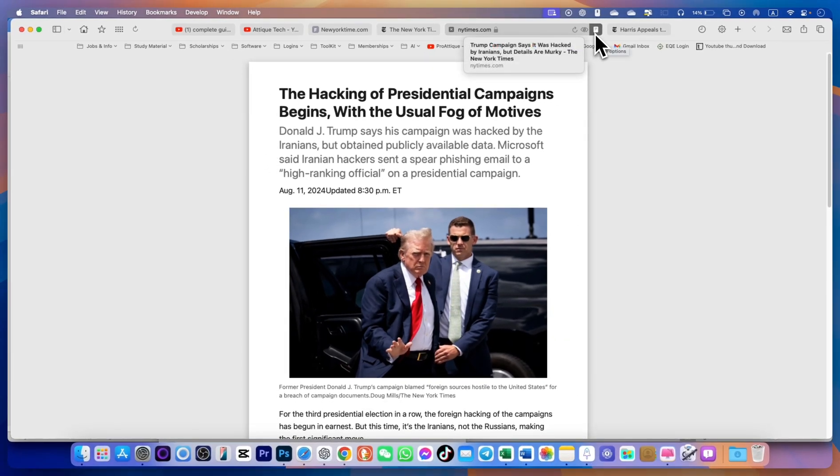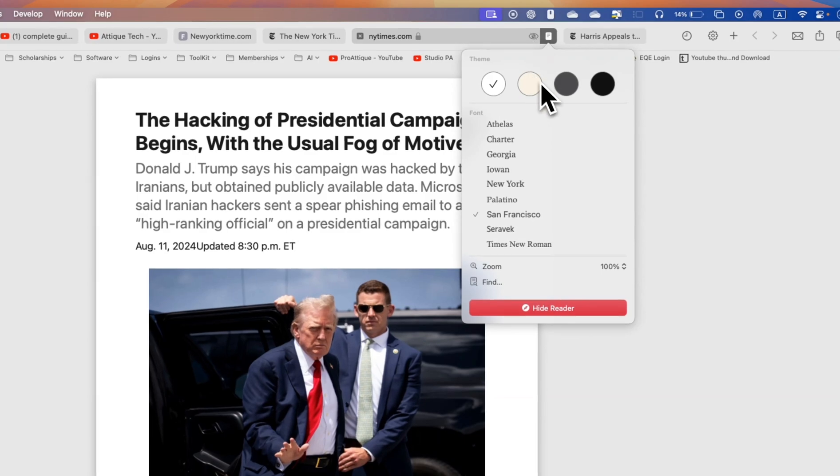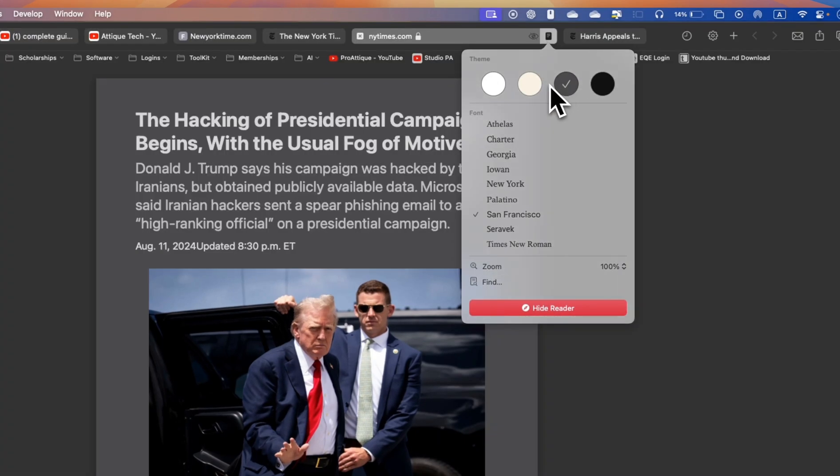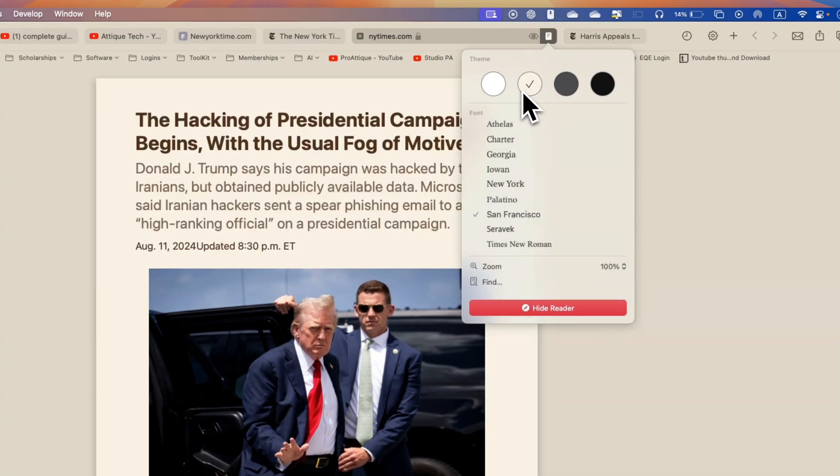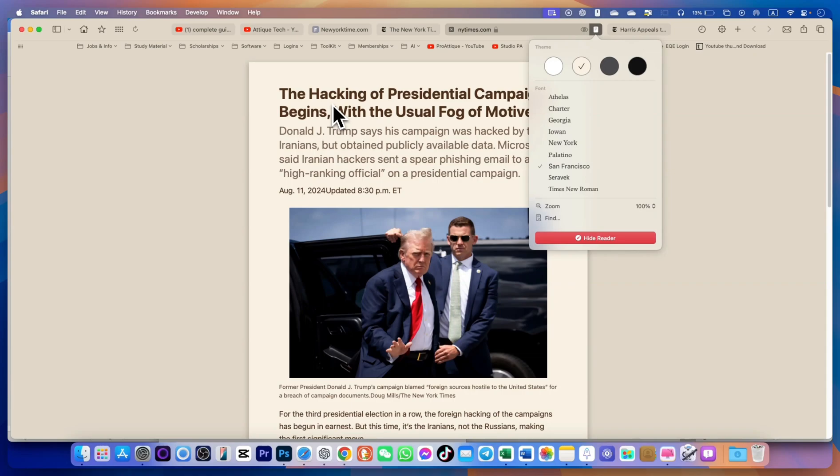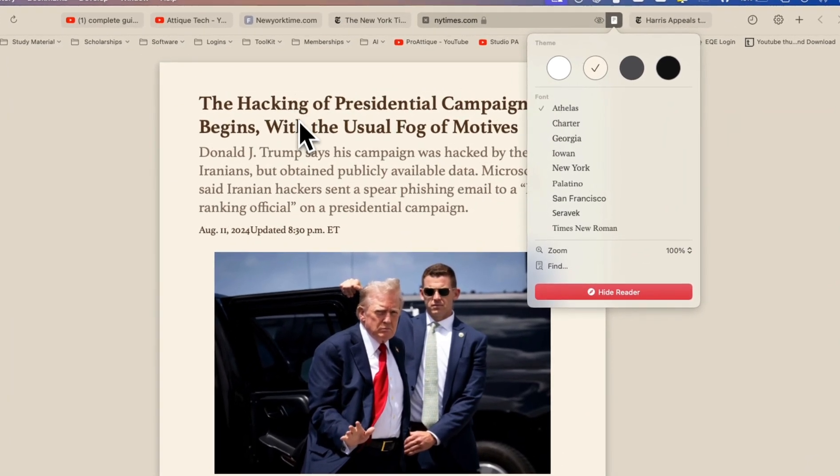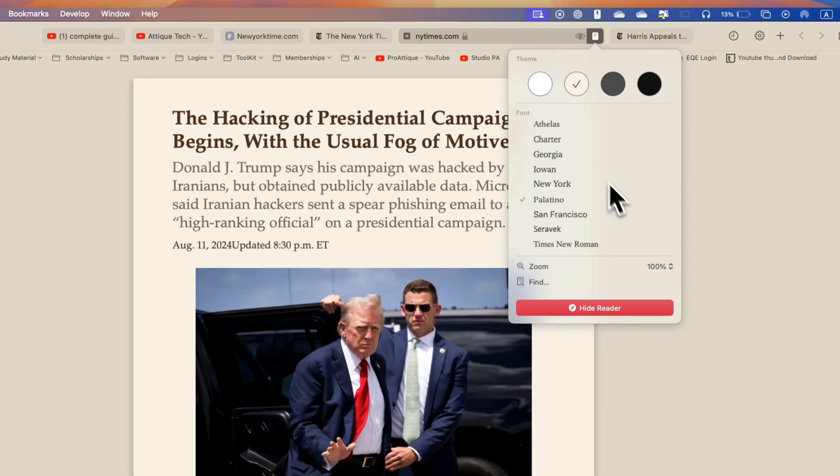You can change the font as well for more readability. Go to this I button and here you can change the background. Let's say this one or this one whatever suits your needs. You can also change the font for this particular article for example this one.